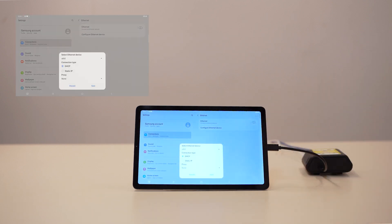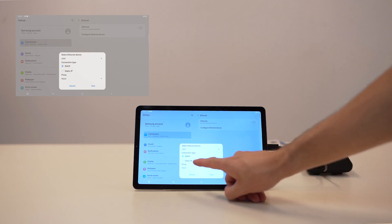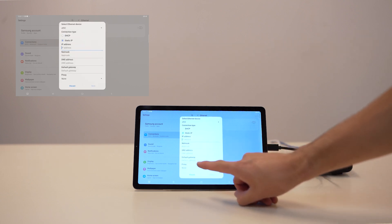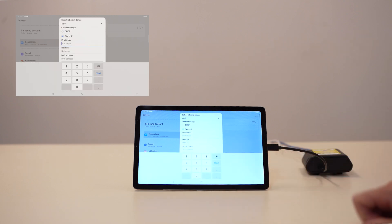A configuration light box will appear, allowing you to choose the connection type. Change DHCP to static IP.